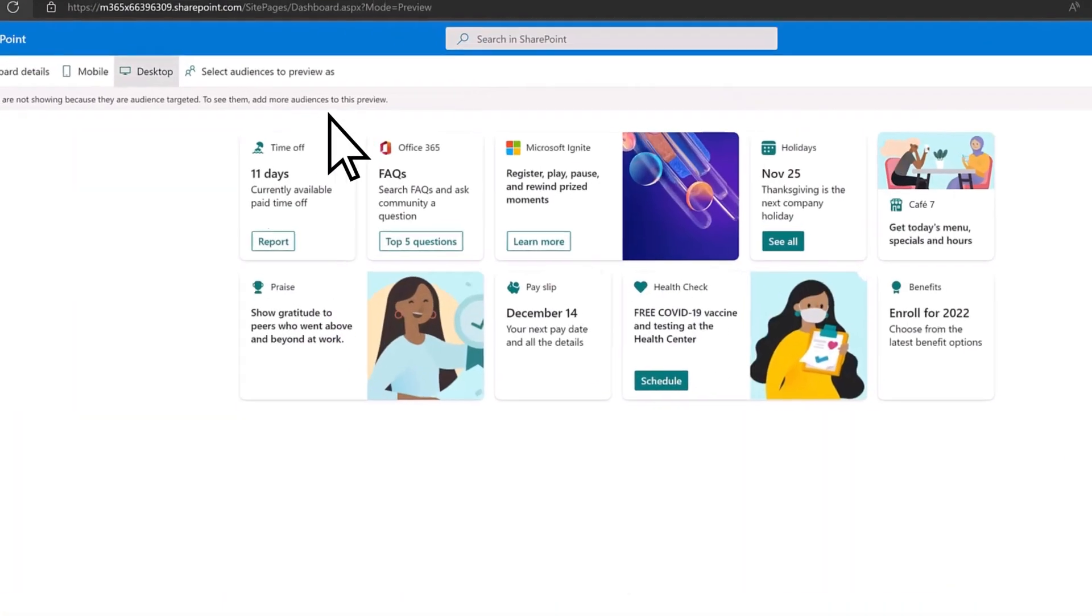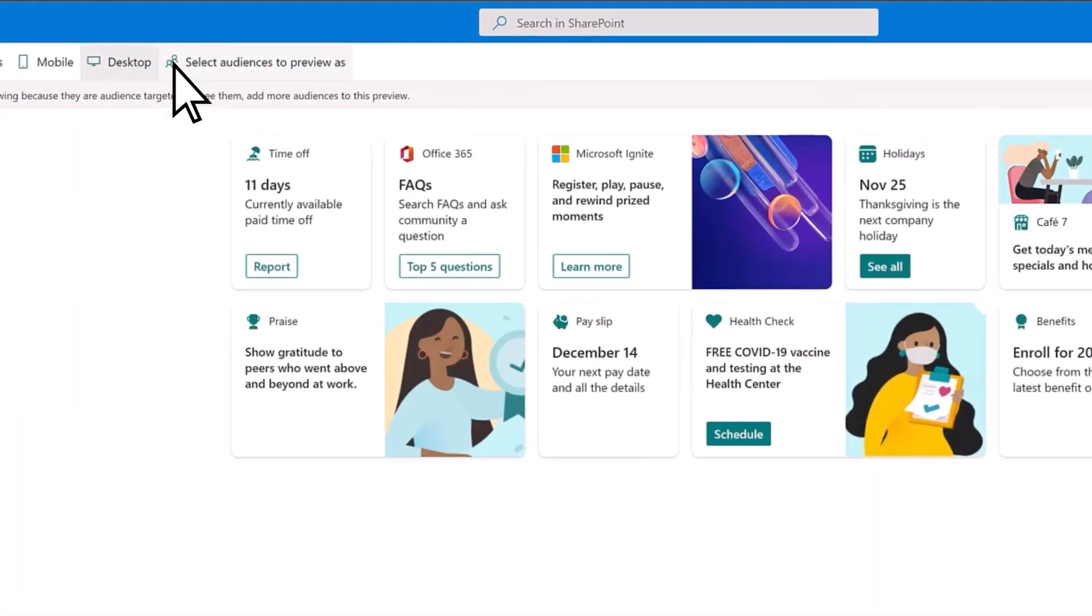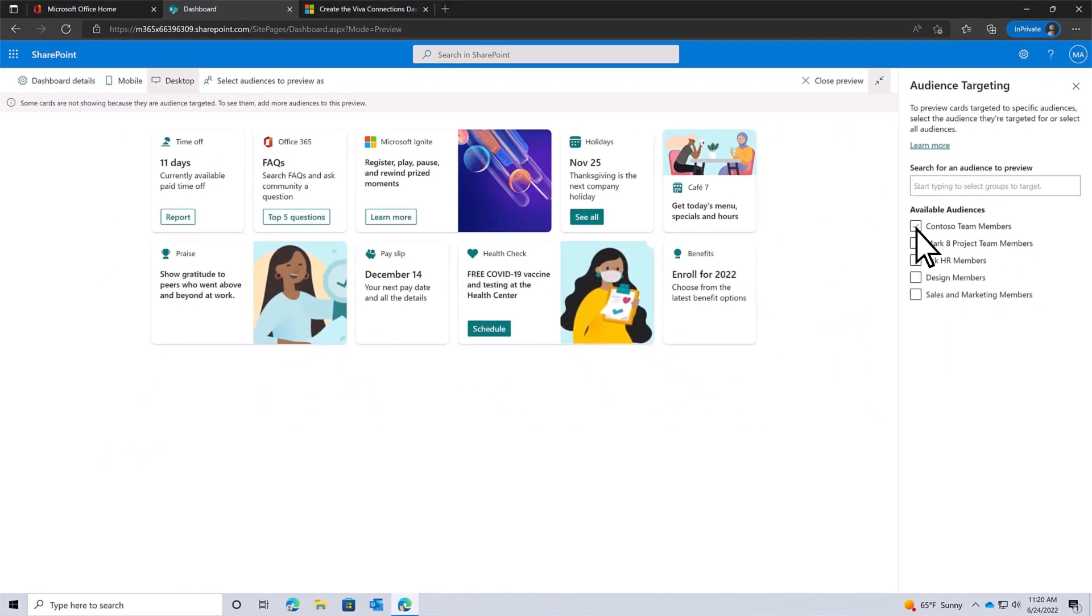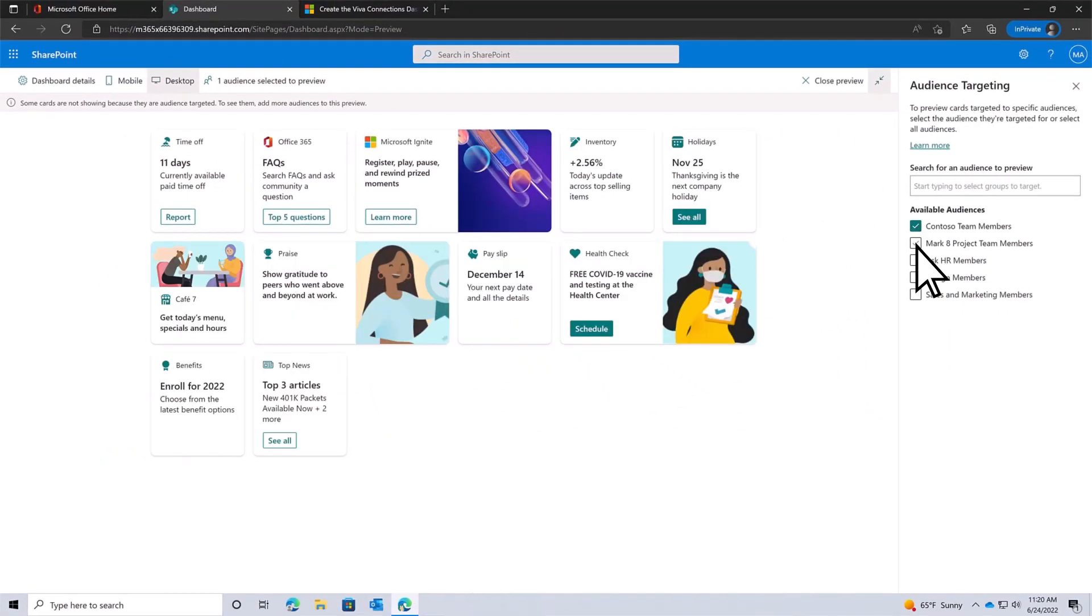Also, see how the dashboard will appear to different audiences, such as specific groups or teams.